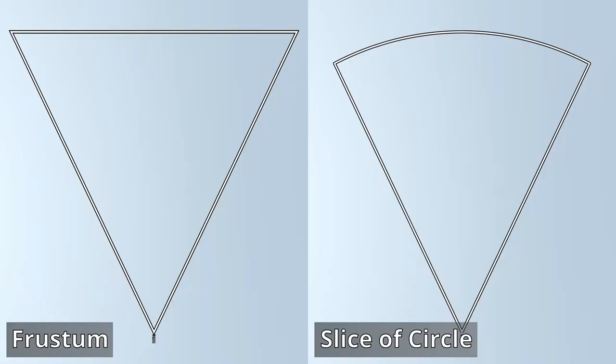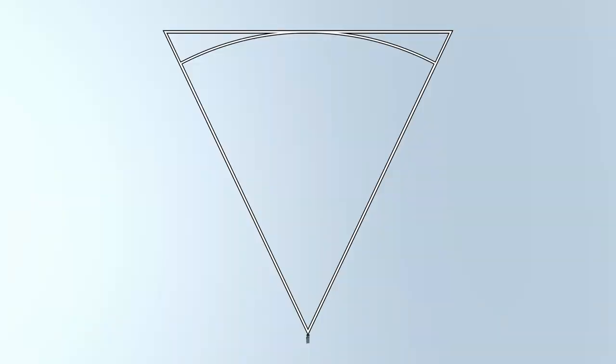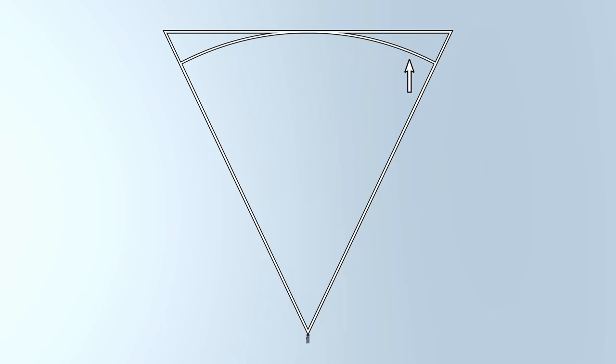Compare this to the slice of a circle that covers the same angle as the camera. You can see that the round edge of the slice intersects the far plane only at the exact center. As we get further from the center, the slice gets increasingly further from the far plane.